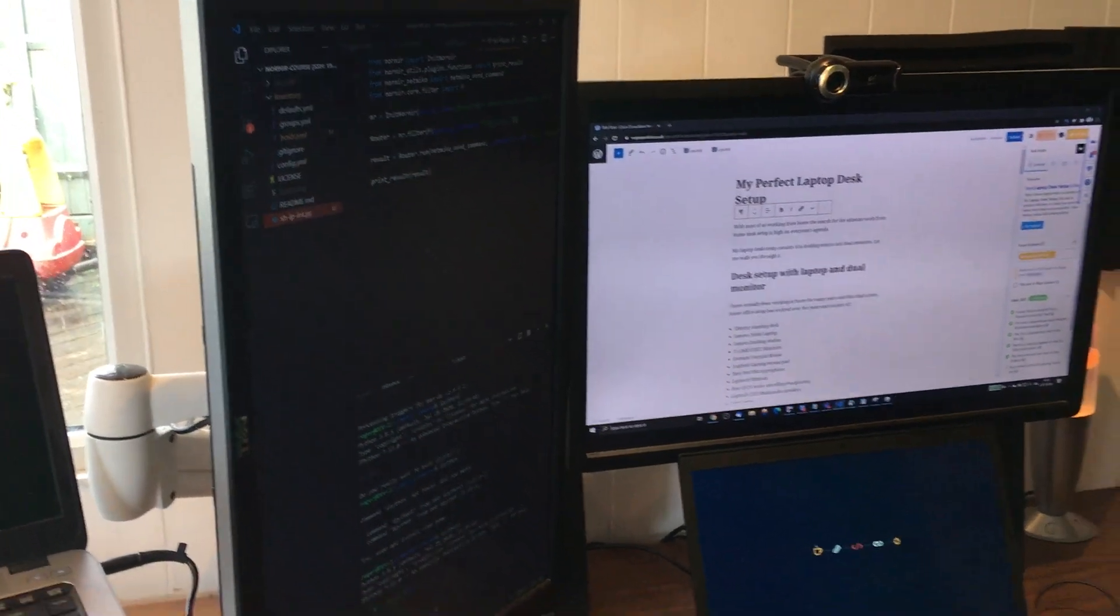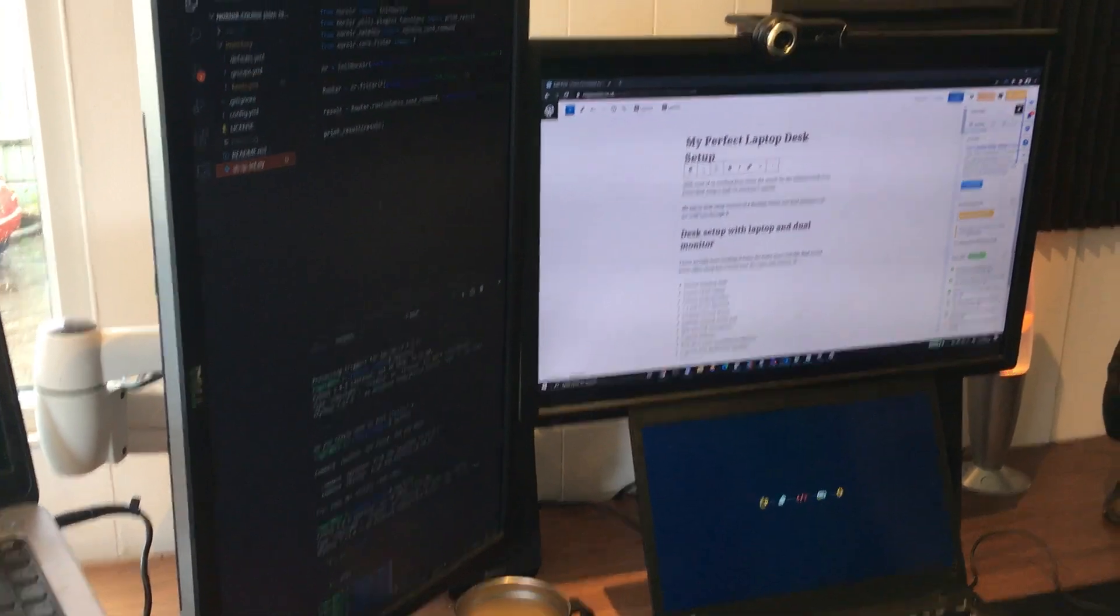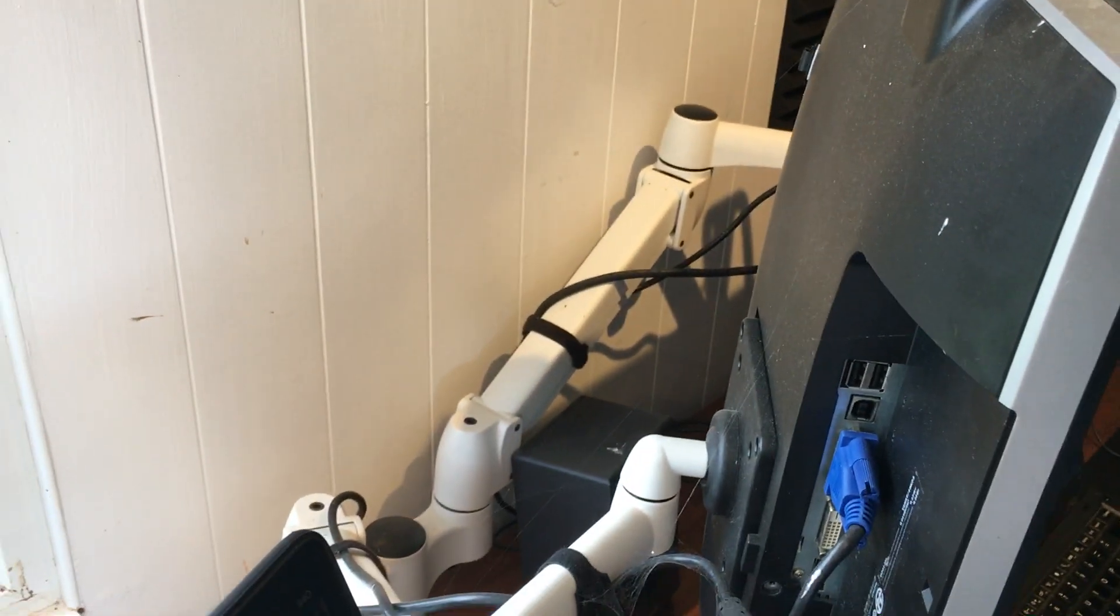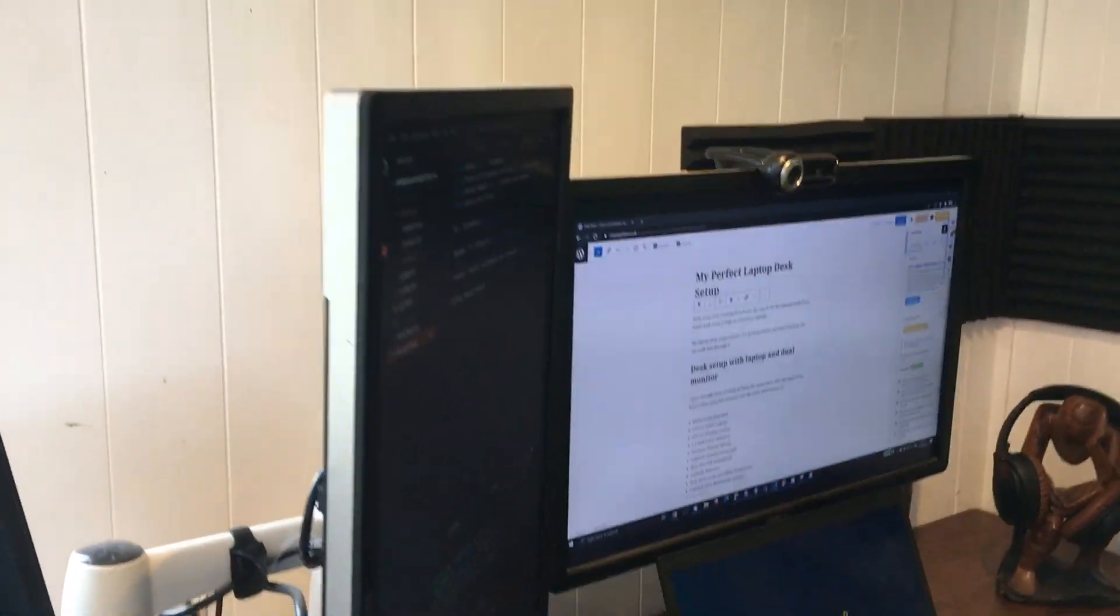One in landscape, one in portrait here, and then around the back I've got this monitor arm which keeps both of them off the desk.